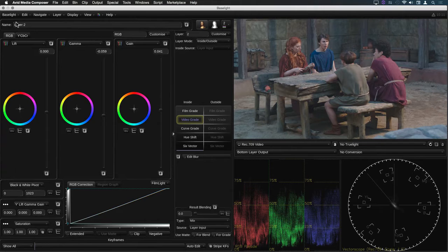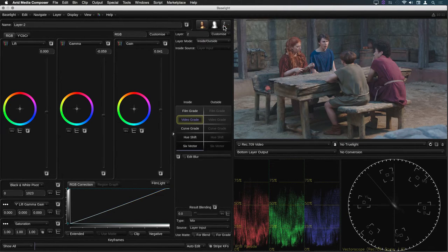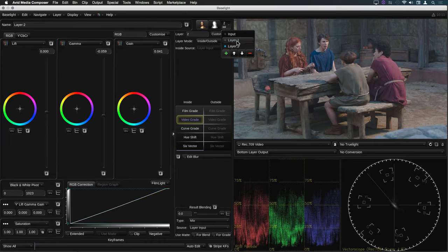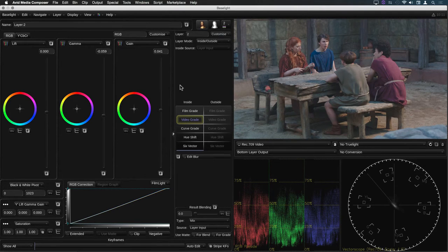So this grade spans all the shots in the third scene. At the moment I'm just using a couple of layers to set a basic starting point for the look of the scene.